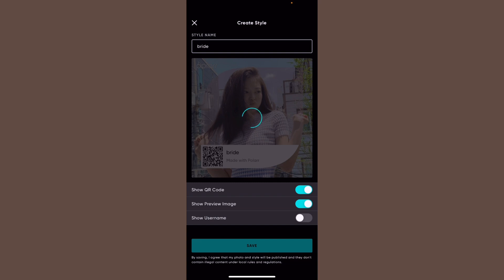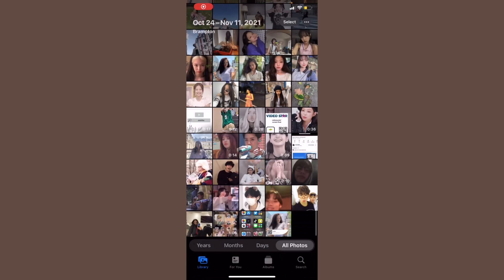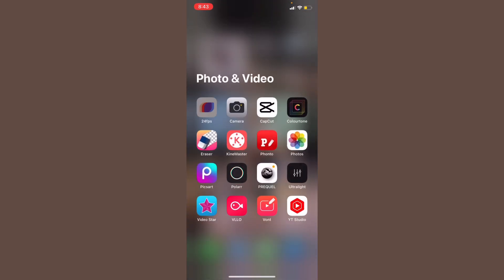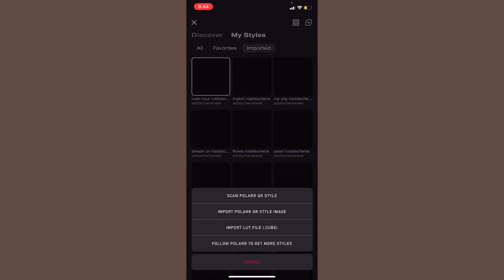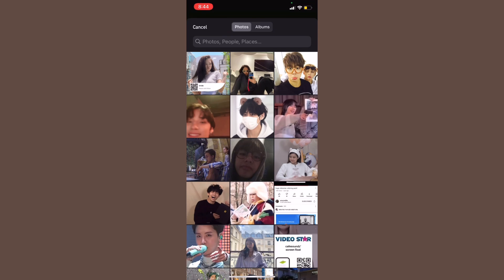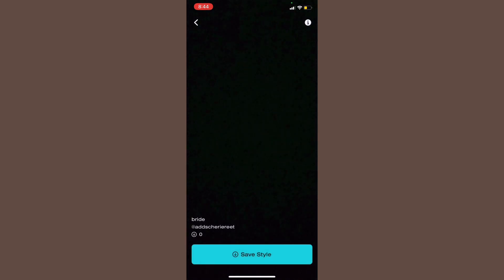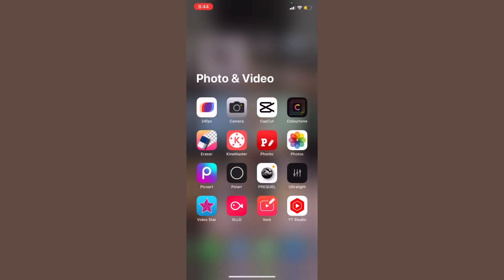To give the filter to people, you just basically share that QR code. Here's the filter and here's how it looks — you can see the before and after. Then you're going to go into 24fps, click Import, and select 'Import Polar QR code or style image.' It will show a prompt — just click OK. Then click 'Save Style,' name it 'Bride,' and here's how it looks on a video.